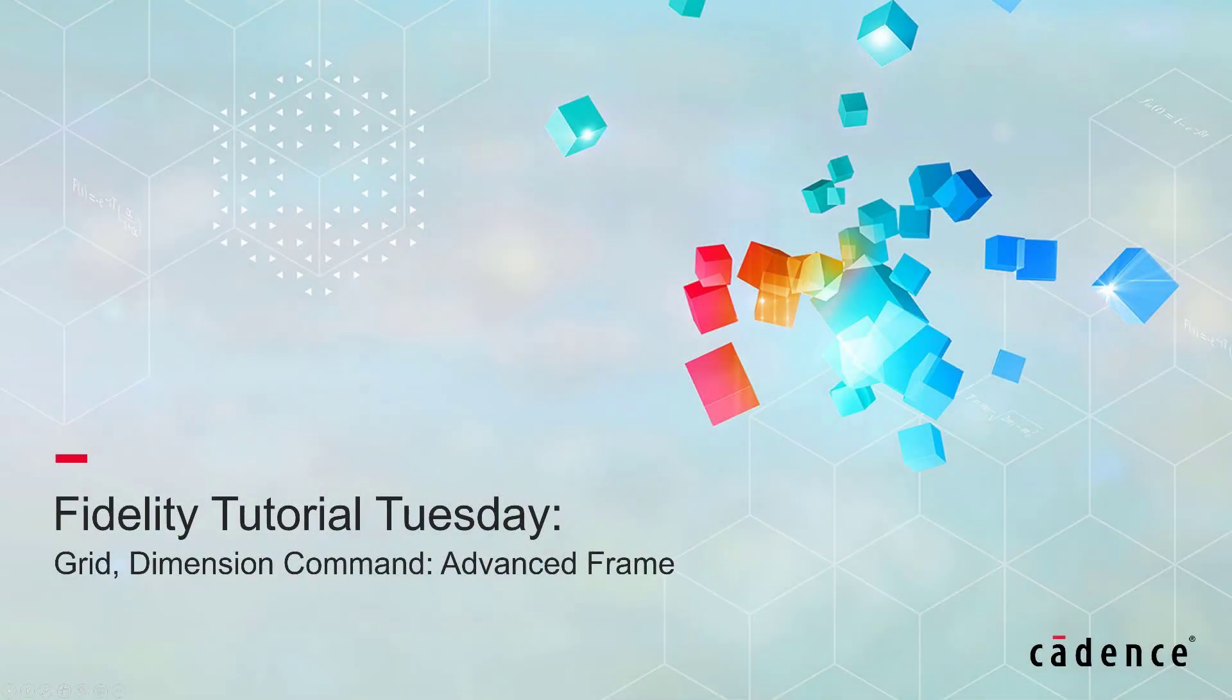Welcome to Cadence Fidelity PointWise's tutorial Tuesday, where we show you how to use a feature or demonstrate a technique in just a few minutes. Today we're going to check the options available inside the Advanced Frame in the Grid Dimension command.